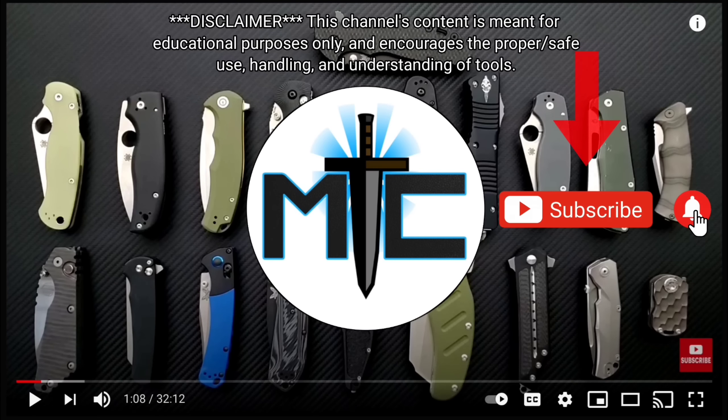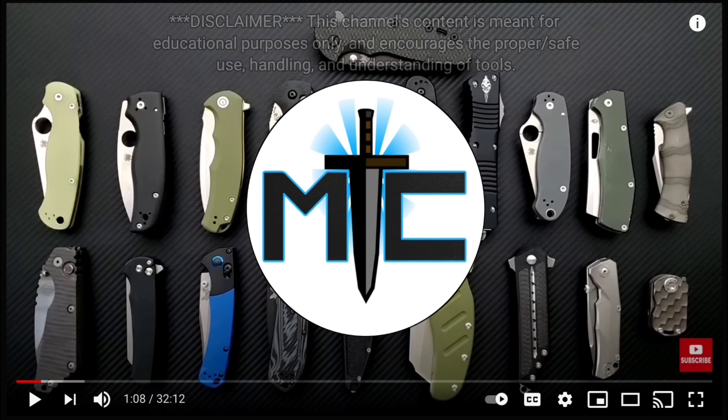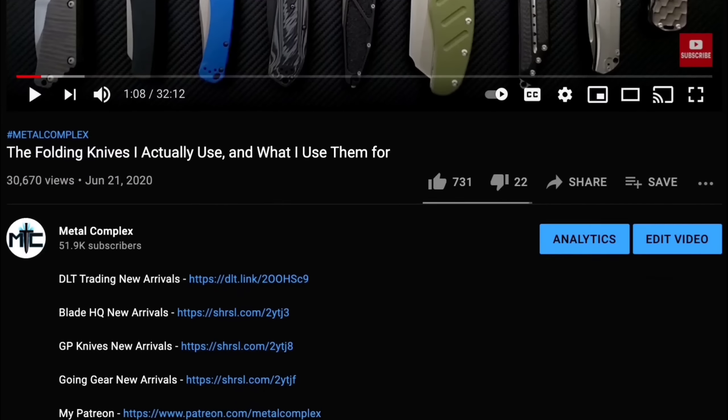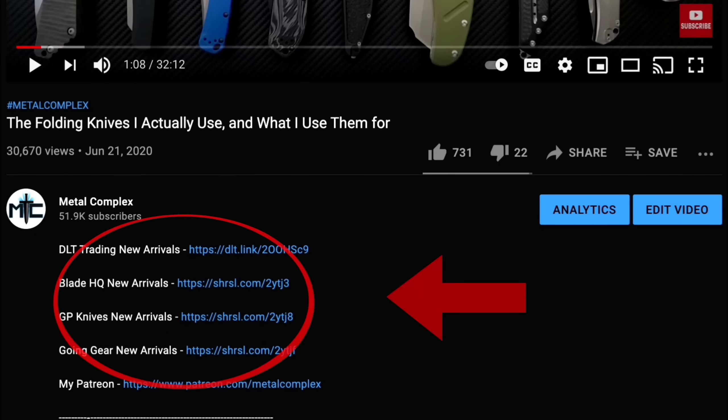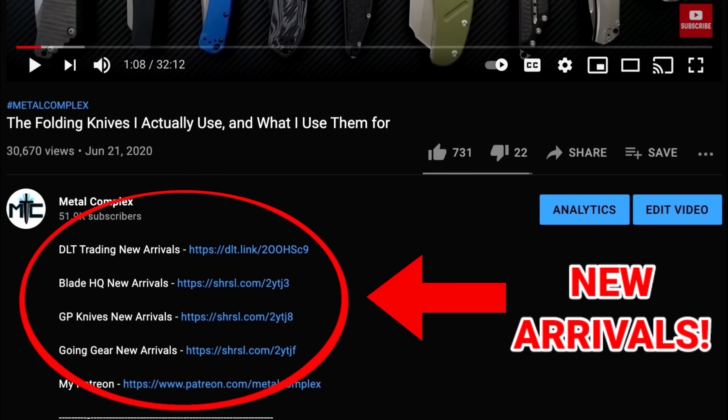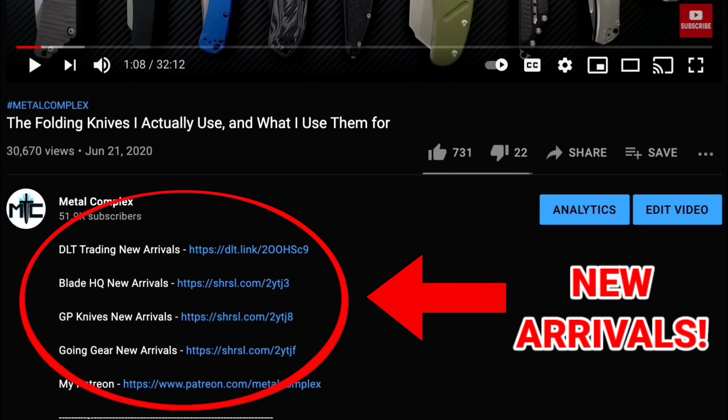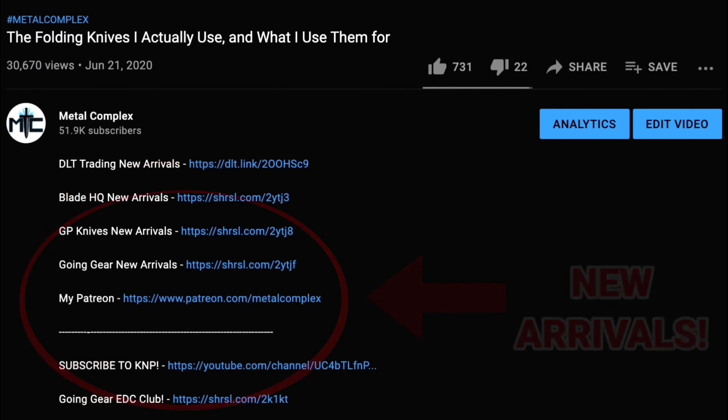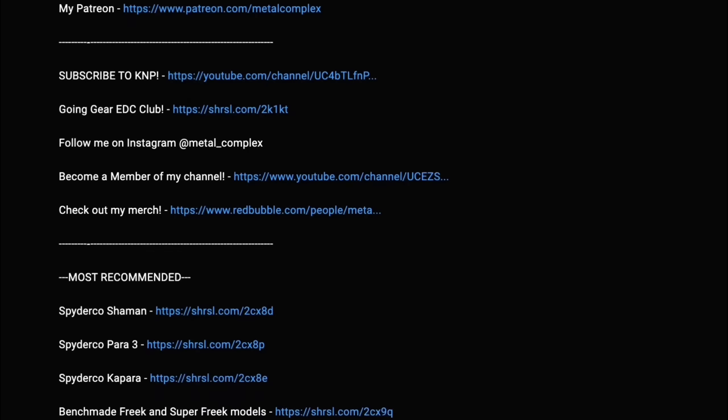Hey guys, subscribe for daily content. And if you're shopping for gear, make sure you check out the description for the newest items at some of the very best online retailers. There's also links for some of the items that I personally recommend. Thanks!